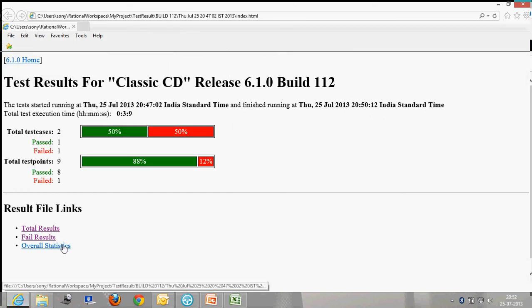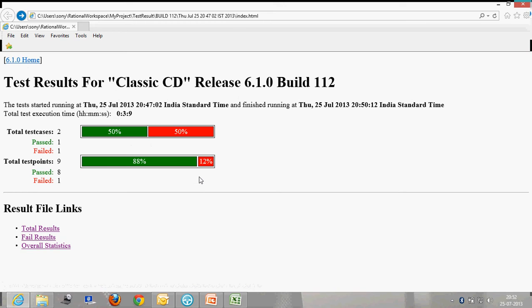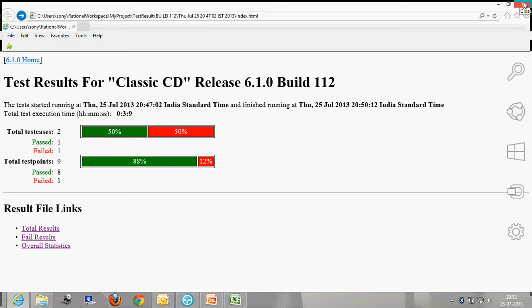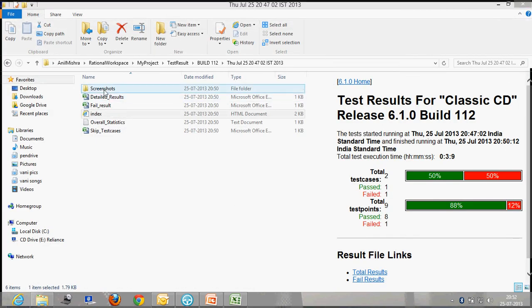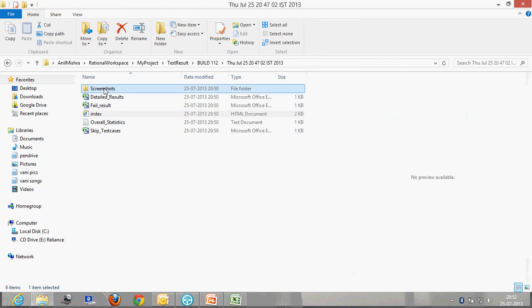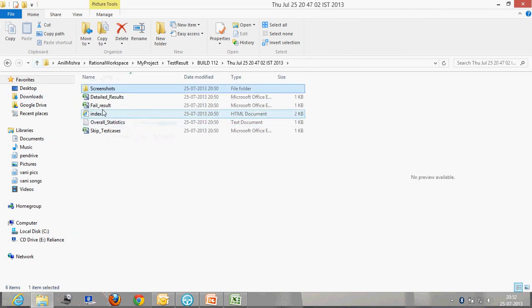Let's close this result log. The screenshot folder is here. Same screenshot was opened from the failed result directory.